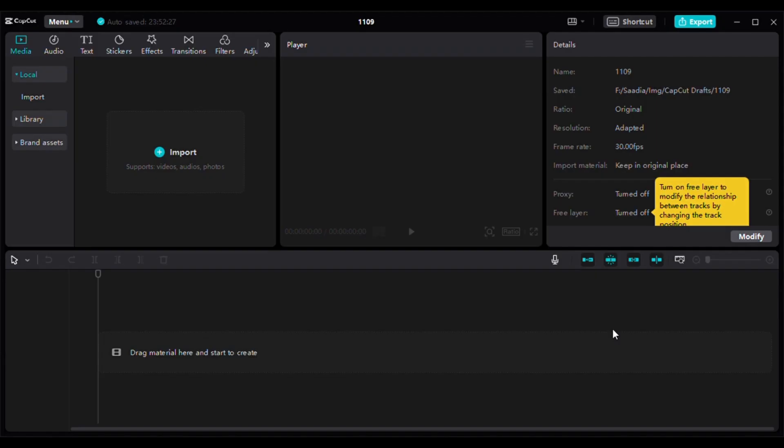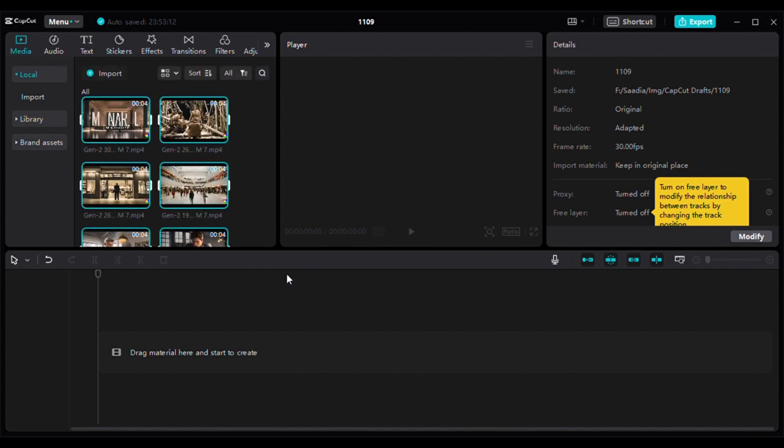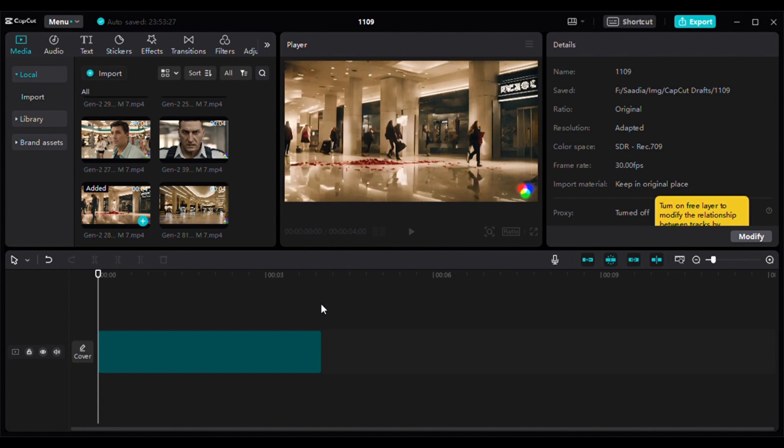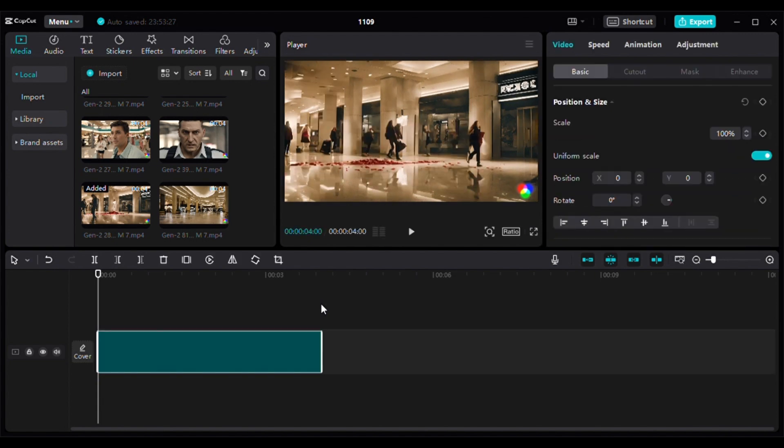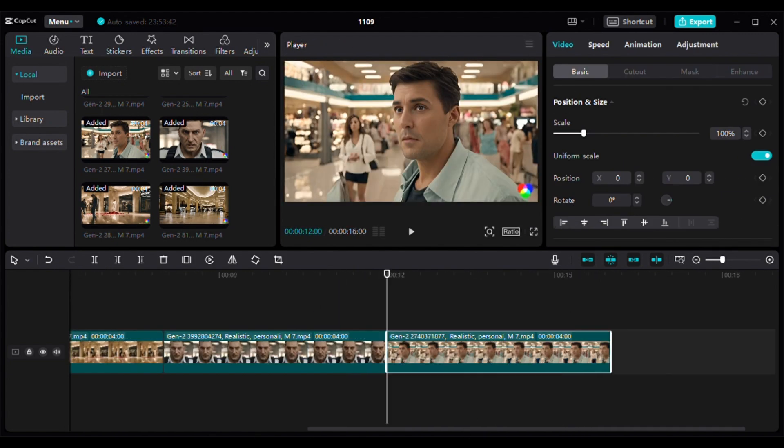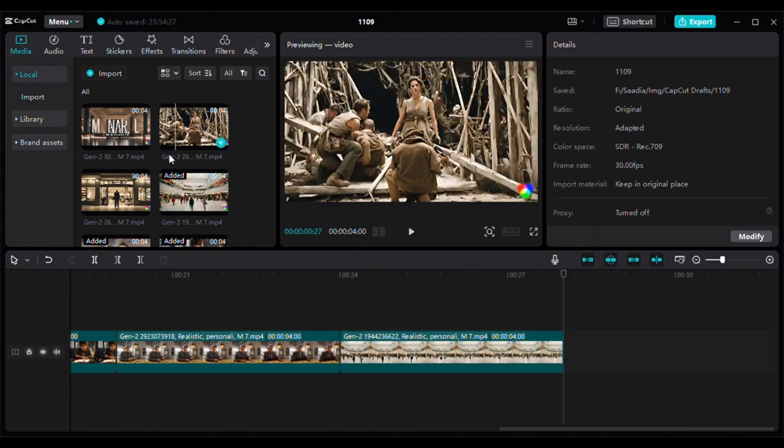Now we are going to edit. I am using CapCut on my laptop and you can choose whatever you like. Click import. Add all of the video content onto your CapCut. First put them in ascending order after that. Review from Runway if you are still confused.